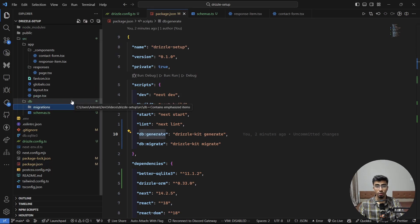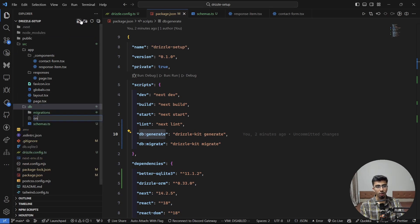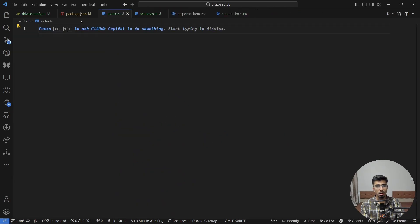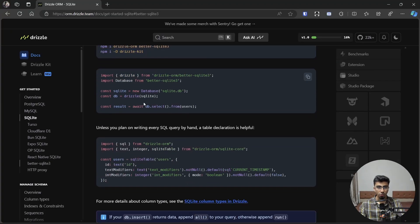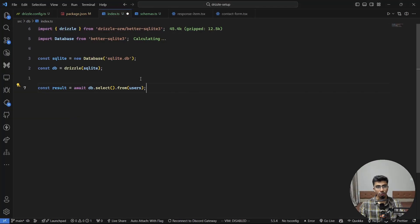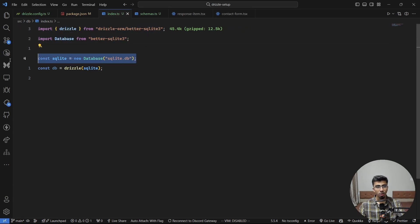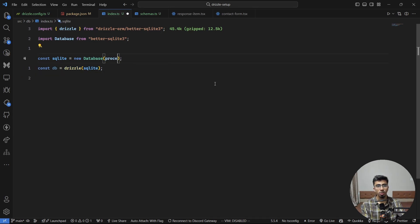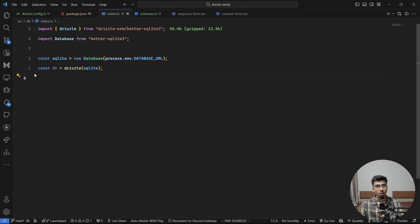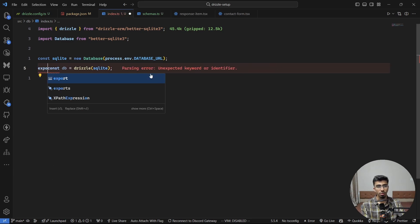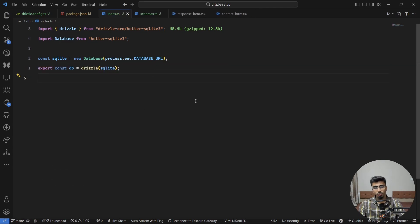In the db folder, create an index.ts file to set up the database for Next.js. Following the Drizzle docs, import drizzle from drizzle-orm/better-sqlite3 and Database from better-sqlite3. Create a new Database instance passing process.env.DATABASE_URL as the path, give it to drizzle, and export const db. That's it — our database client is ready.